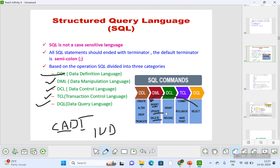Under DCL you have GRANT and REVOKE. These are self-explanatory: creating, altering, dropping, and truncating are similar to delete but differ from it. Inserting, updating, and deleting records — and for DCL, GRANT and REVOKE are mostly done by the database administrator. The database administrator has all the authorities and handles authorization, such as granting permission for accessing records.